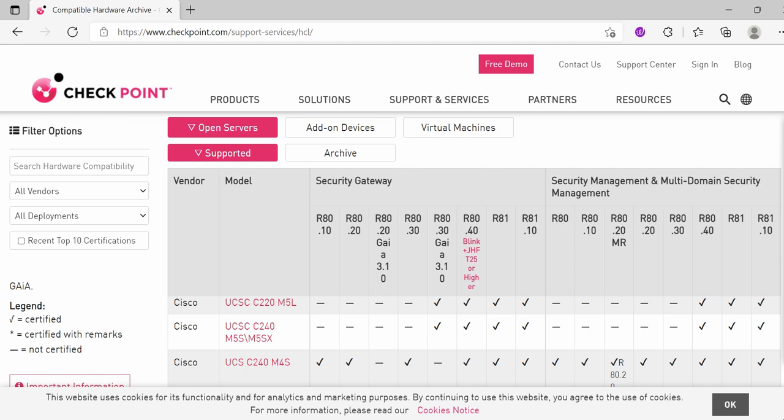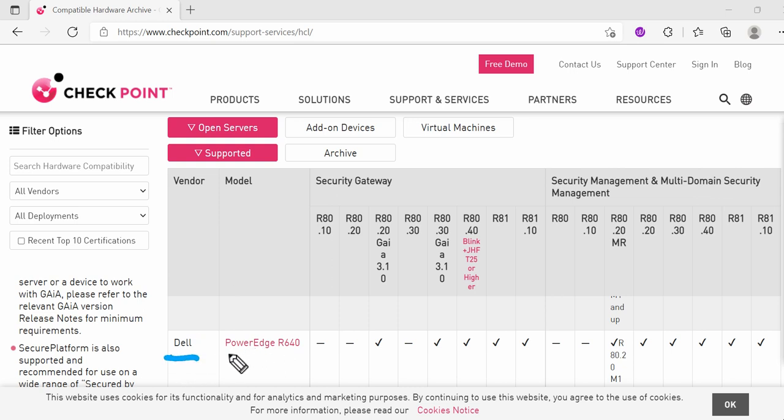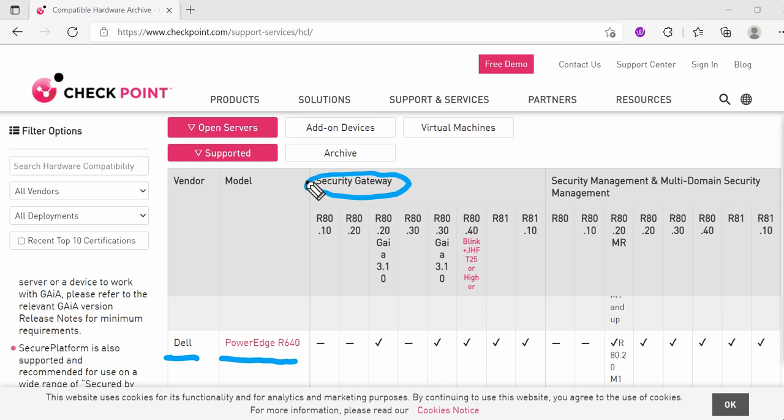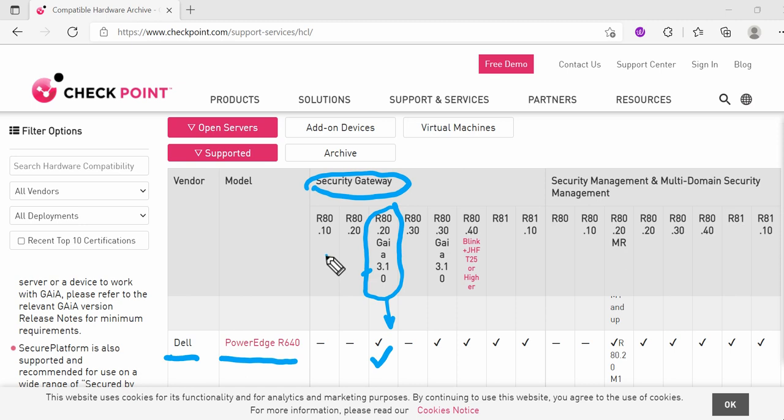For now, if I have this Dell PowerEdge R640 model, what they are saying is if I am going to install OS into the Security Gateway, what should I have for the upgrade. Dell PowerEdge R640 is supported on OS R77 or R80 if you see, and particularly this one R80.30. This tick mark indicates this is something that is supported. If you have this PowerEdge R640 and you are planning to install this OS, it won't support.